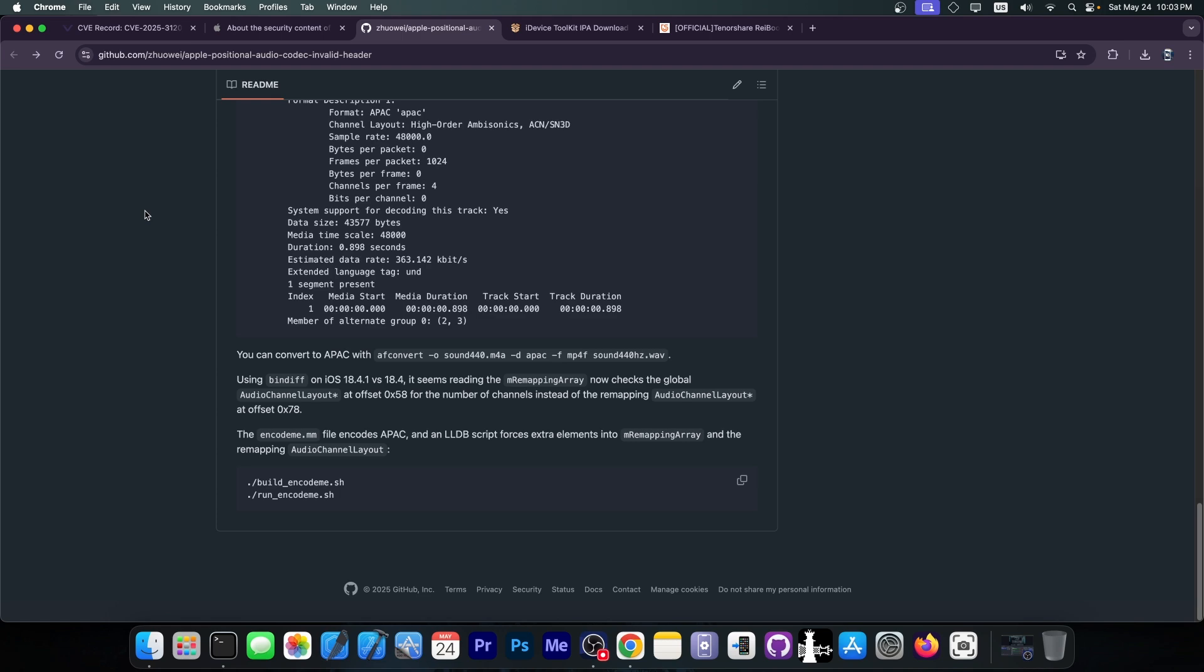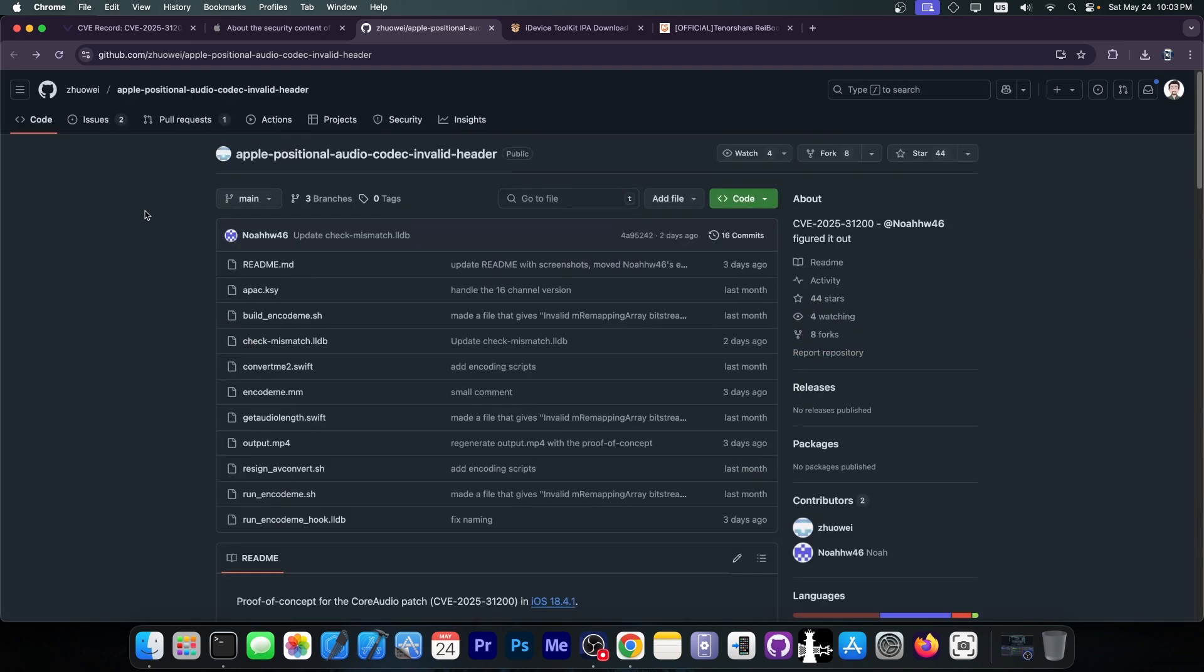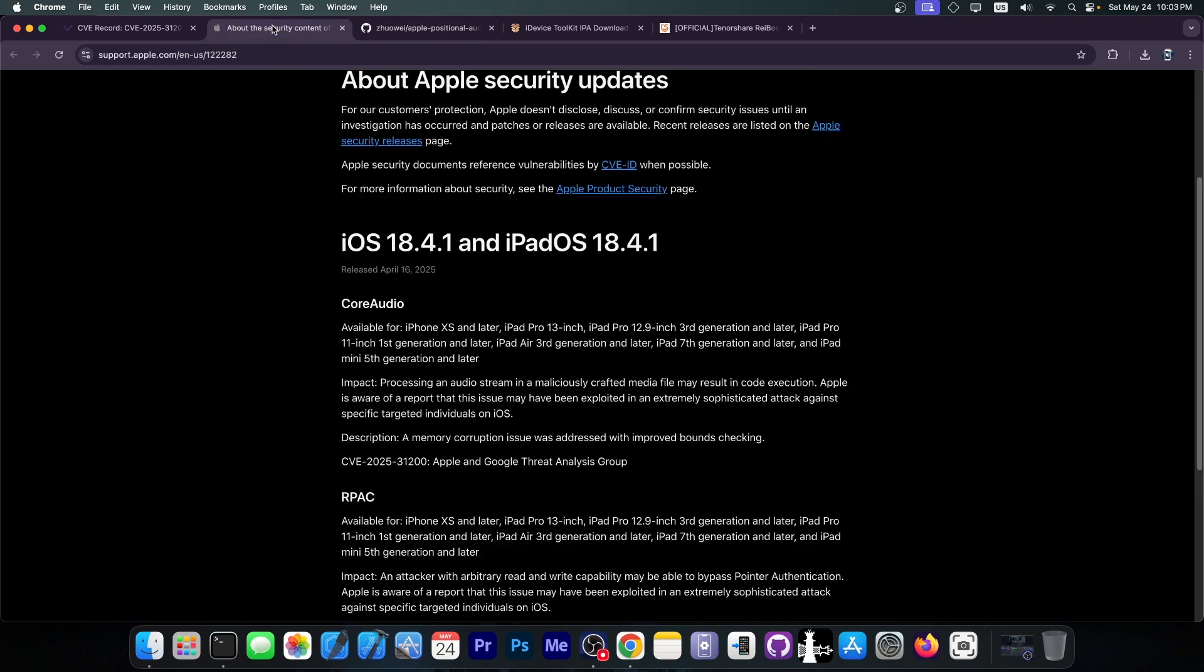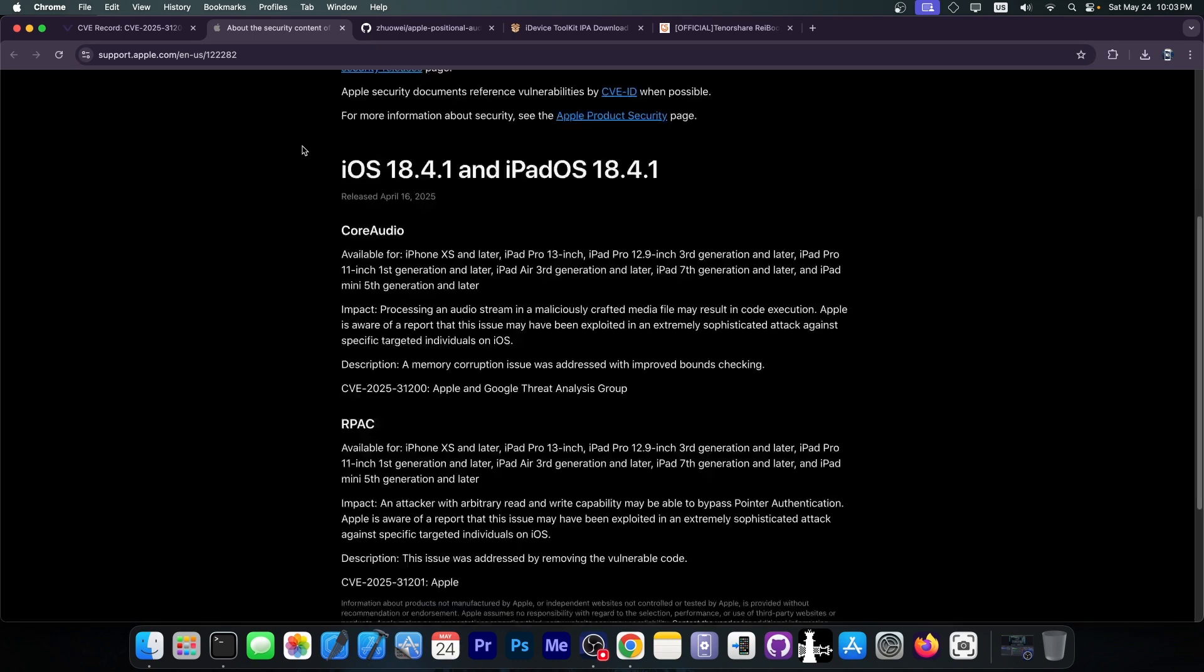But it's not really an exploit so we're going to have to wait more for that but from the changelog over here on Apple's security page it does look like something potentially useful.